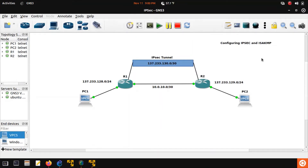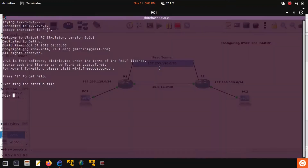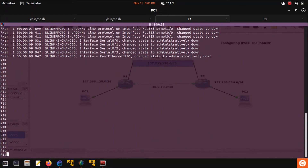In this video we will be configuring IPSec and ISAKMP. Here we have a network with two routers and two backsides. The backsides are the 1.3.7.2.3.3 network and the link between the two routers is the 10.0.10 network. The 1.3.7 network is acting as our LANs and the 10.0 is our WAN. We want a tunnel between the two LANs and we want this tunnel to be encrypted with IPSec.